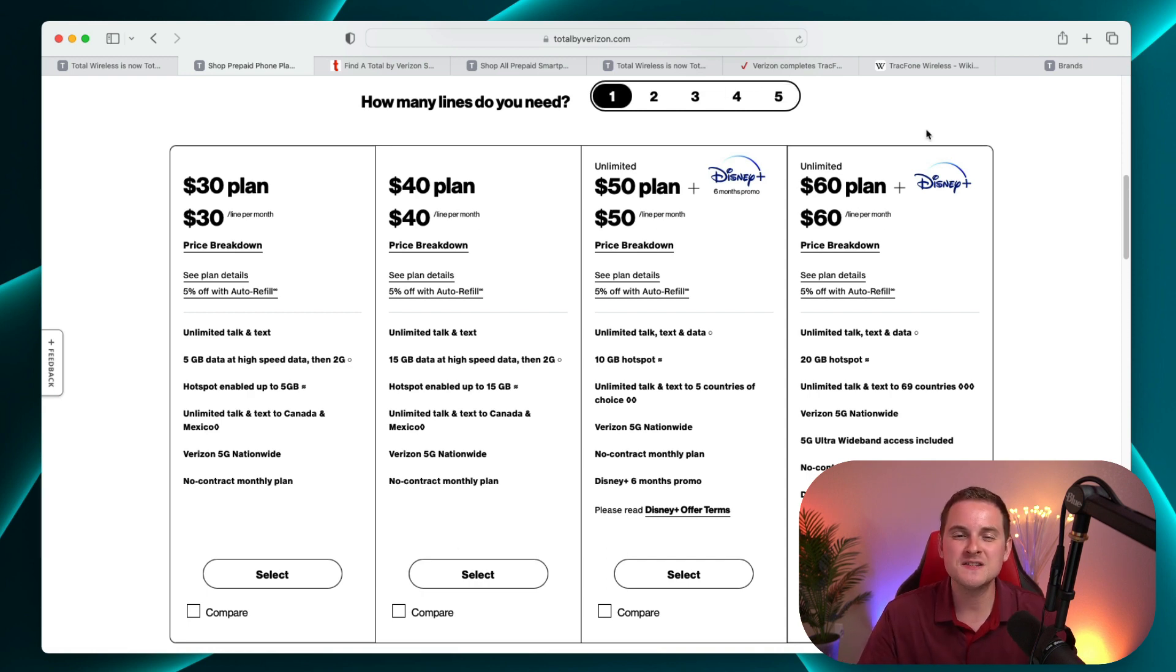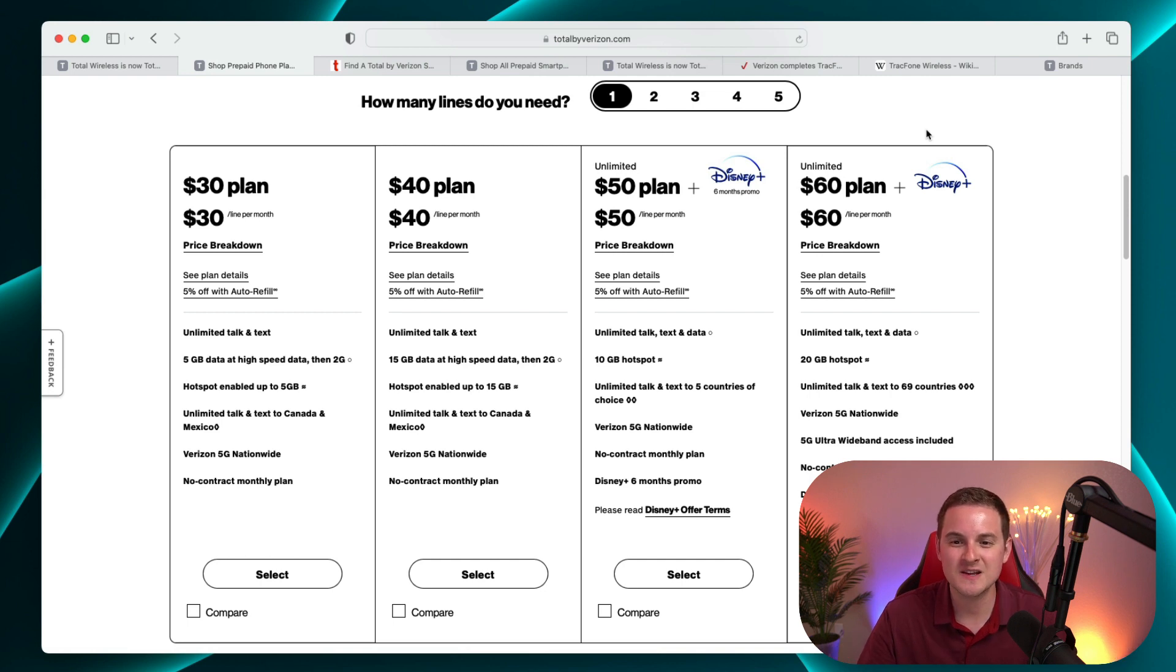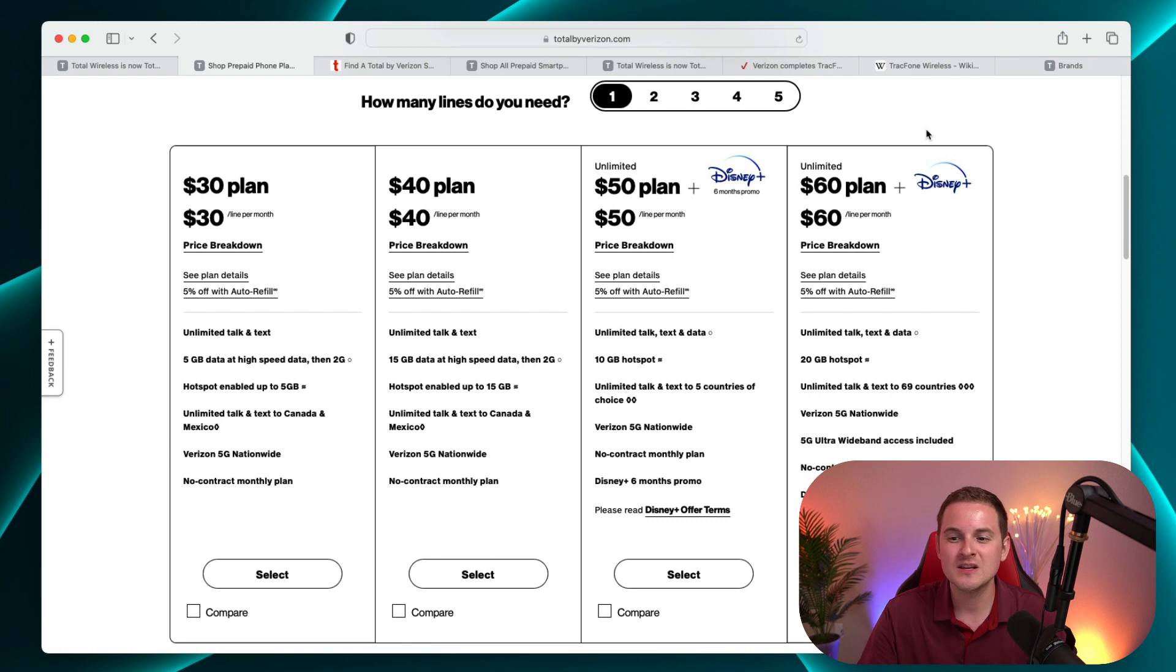And then finally five lines really brings down the cost per line. So every plan does include unlimited talk and text. And then if you want to do either the $50 or $60 a month plan, you do get unlimited data with that as well.